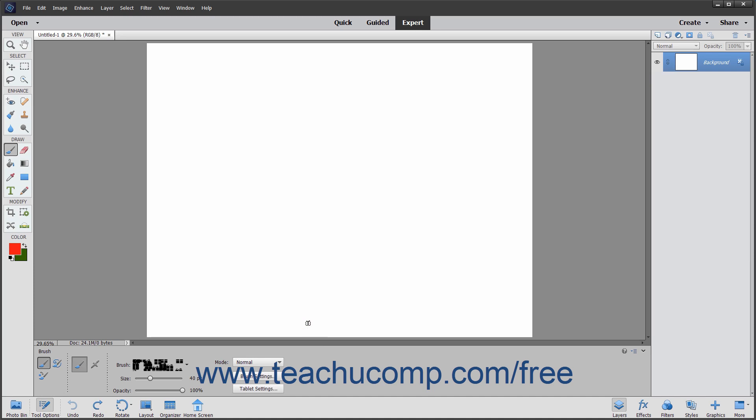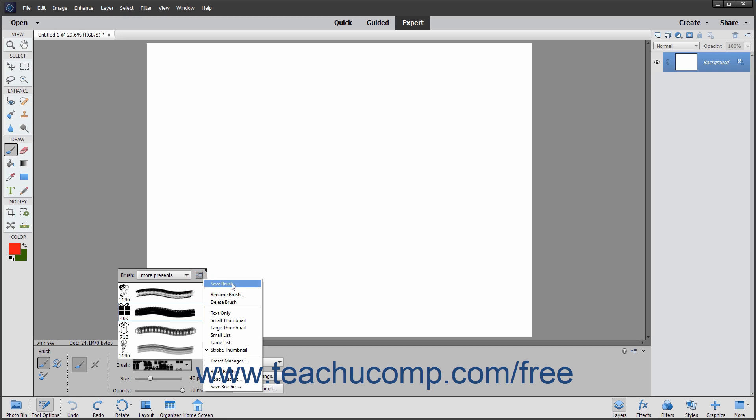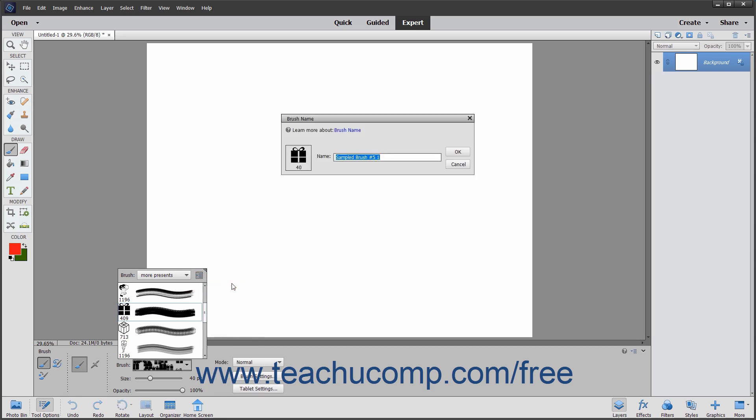After making the settings you want to save, click the Brush Preset Picker pop-up menu and then click the Brush Options button in the upper right corner of the pop-up menu to display a drop-down menu of choices. Then click the Save Brush command in the drop-down menu to open the Brush Name dialog box.